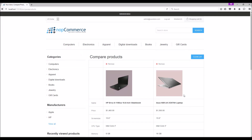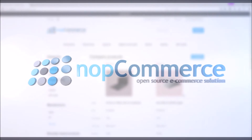This is how we manage product specifications in nopCommerce. Now it's time to wrap up this tutorial video. Hope this was helpful. This video is brought to you by nopCommerce open source shopping cart. Thank you.